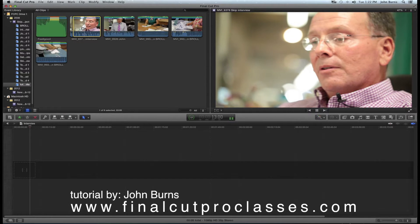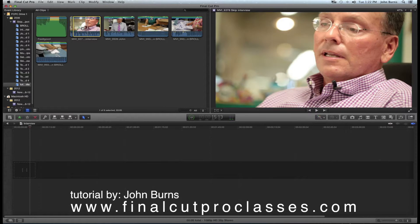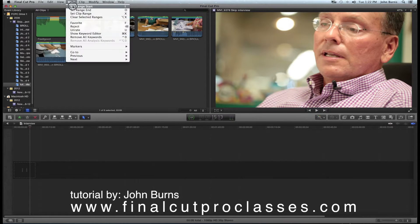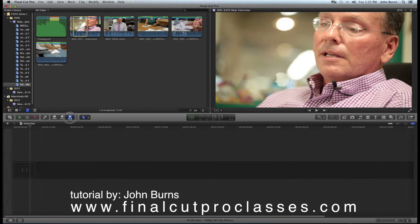I want to mark the out point, so I go back up to Mark, Set Range End, which is O on the keyboard — you can also move these handles. Then I put that in the timeline by hitting the Append to Selected Clip to Primary Storyline button, and it goes into the timeline.